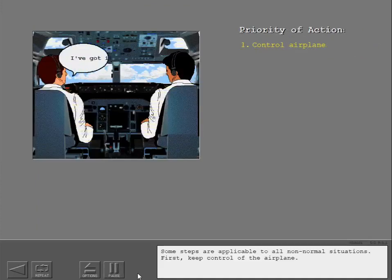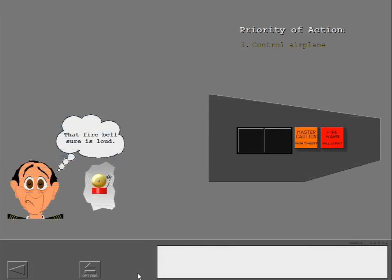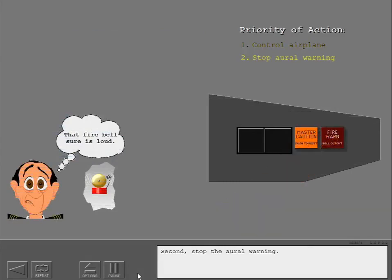Some steps are applicable to all non-normal situations. First, keep control of the airplane. Second, stop the oral warning.